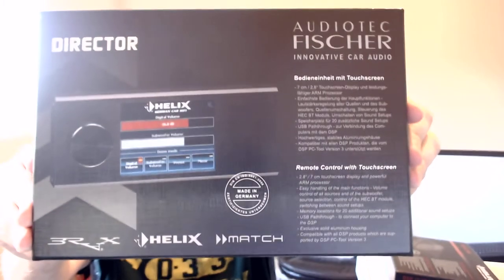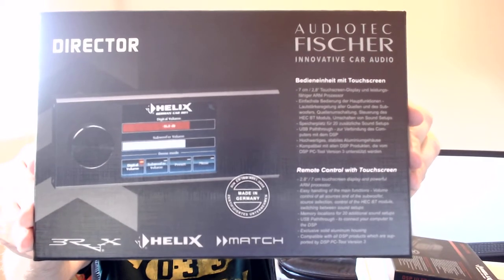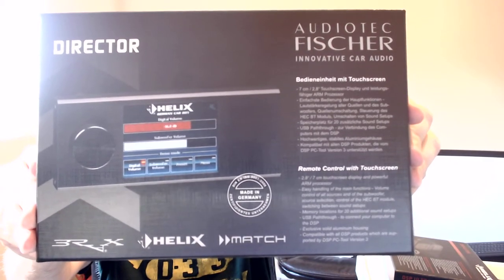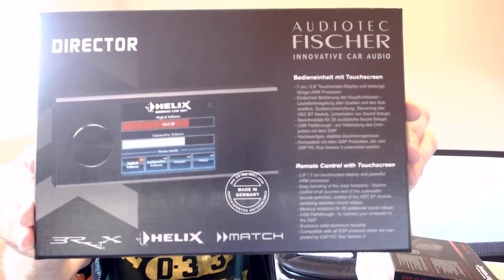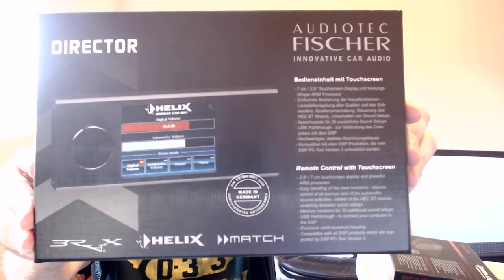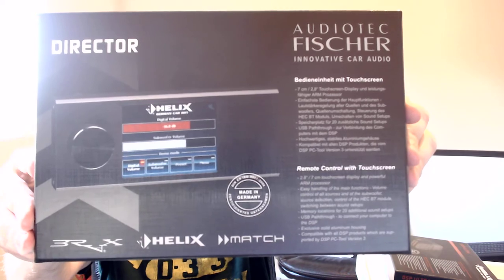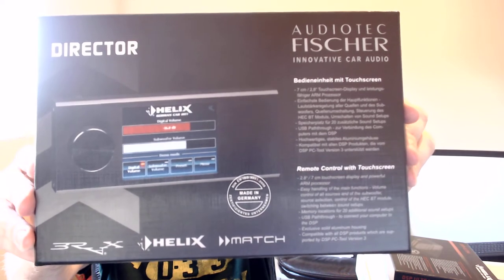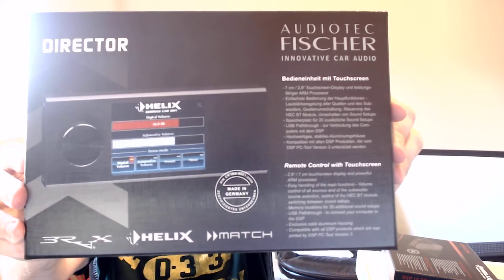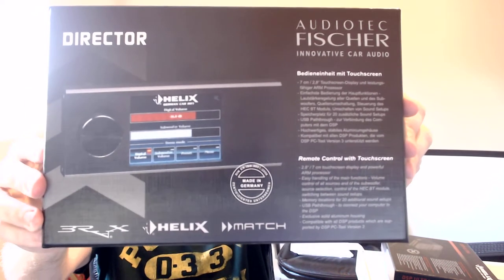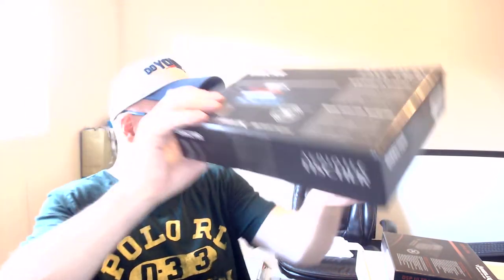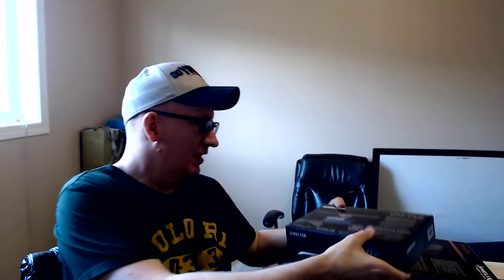Everybody's probably already seen this quite a few times already. So that's the Helix director. They have three, well actually two other remotes that you can use for this, but this is their main one.